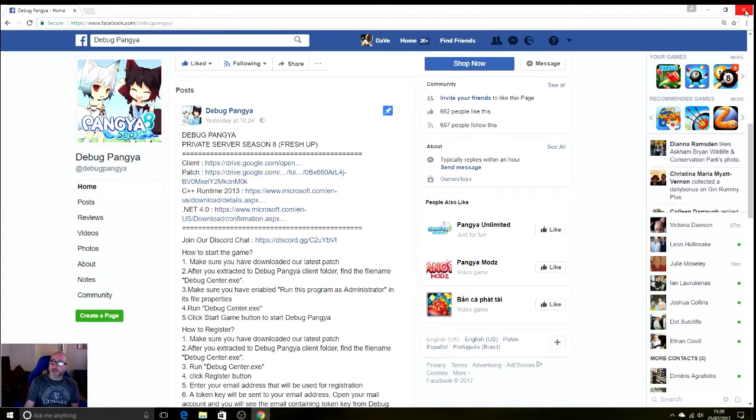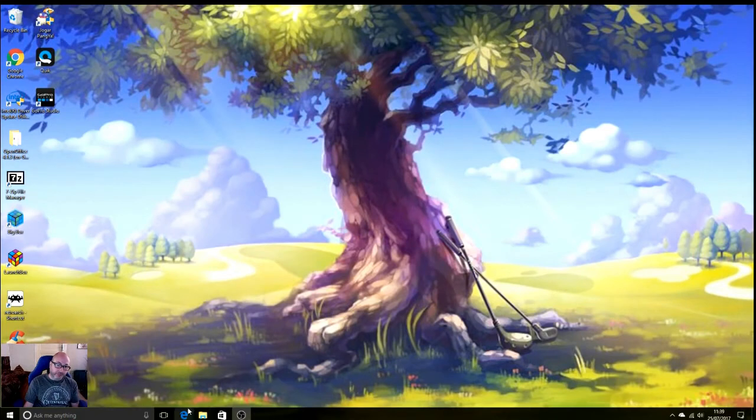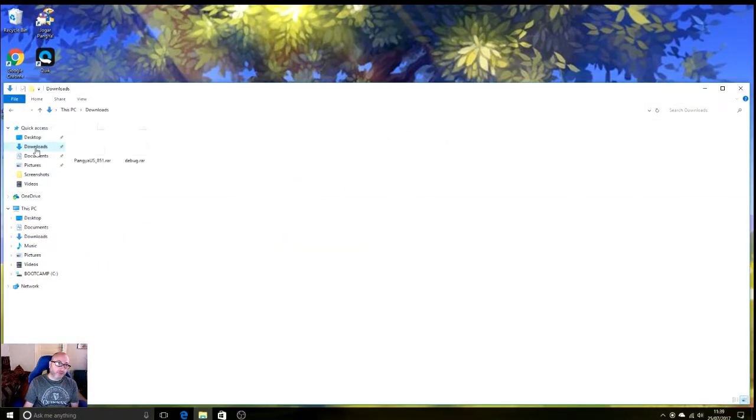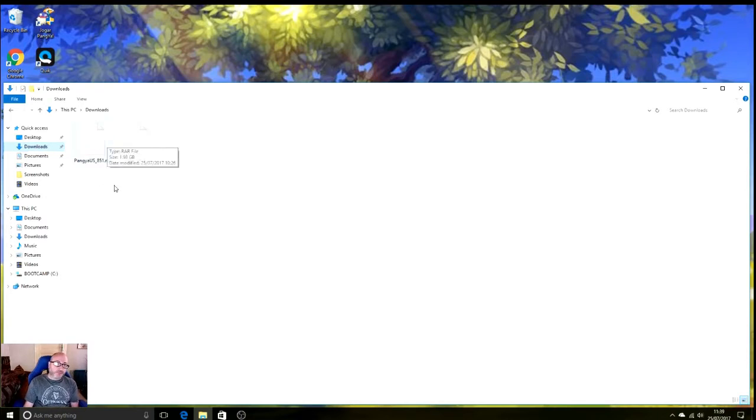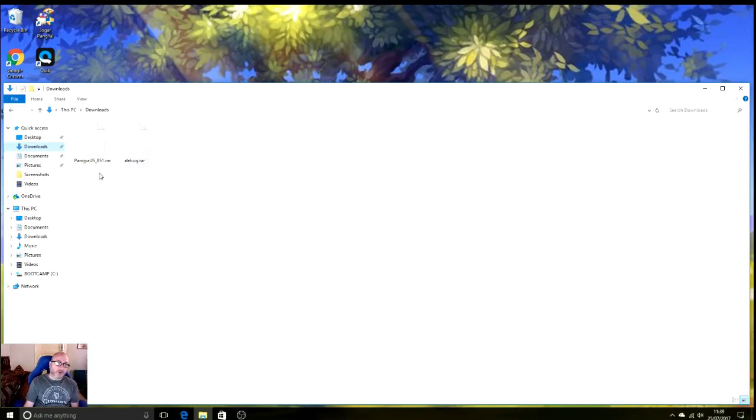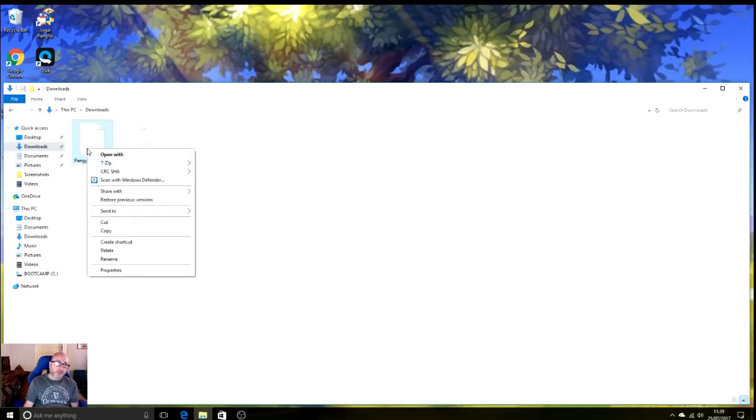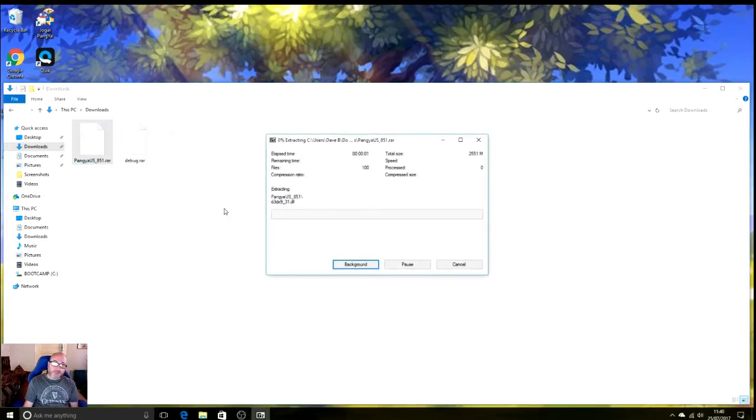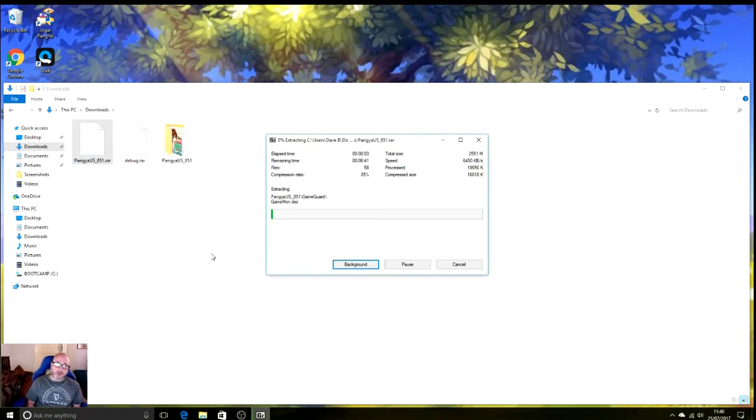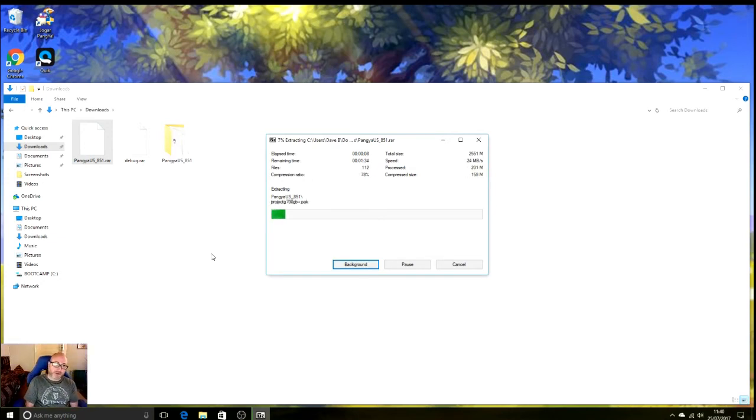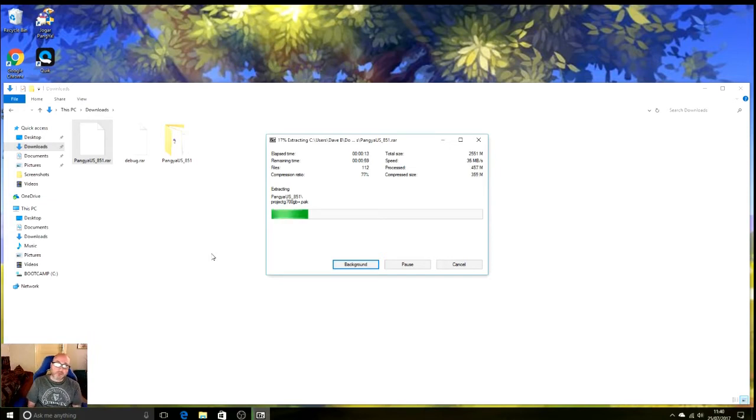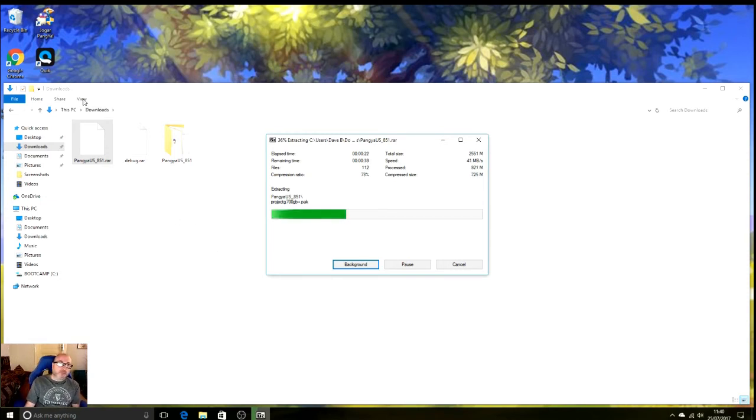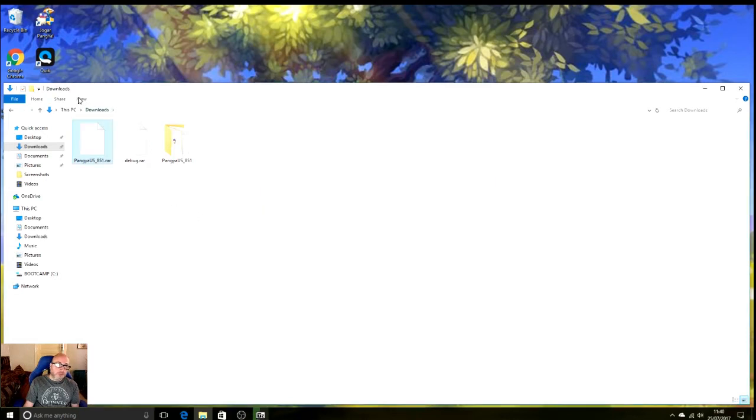When we've got all that downloaded, just come out of that, go to our files, find our downloads. Here is the client, here is the RAR. First thing you need to do is extract that. We can extract that here. It's quite a large one, it's 2 gigs, so it does take a little while to extract it.